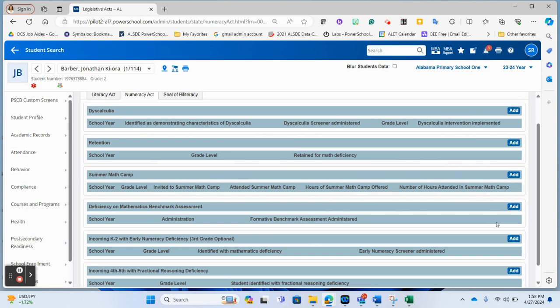So if I had a student who had been identified as having dyscalculia, I would click the add button, choose a school year, mark that they had been identified, and choose the screen or implementation and put what grade level.